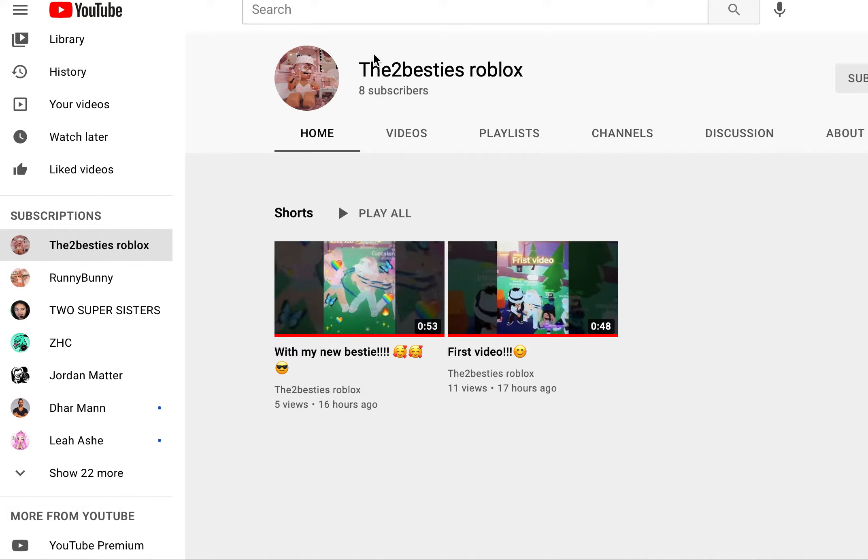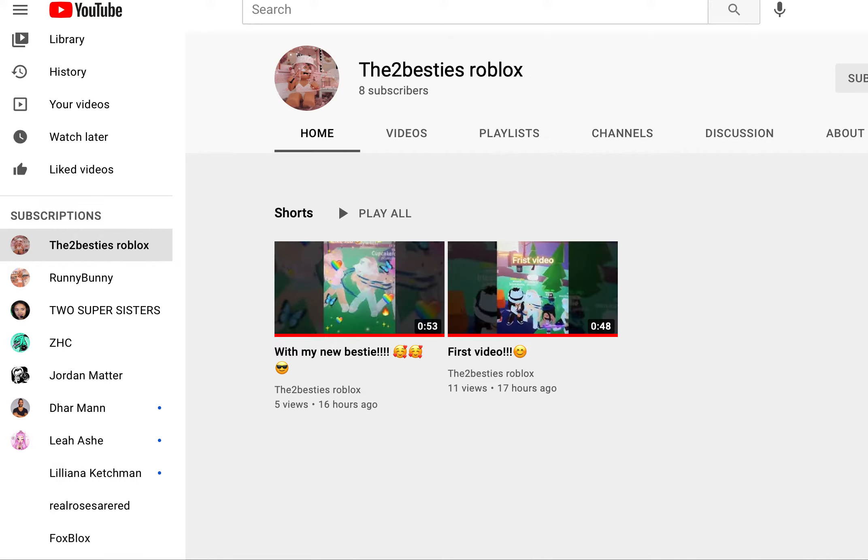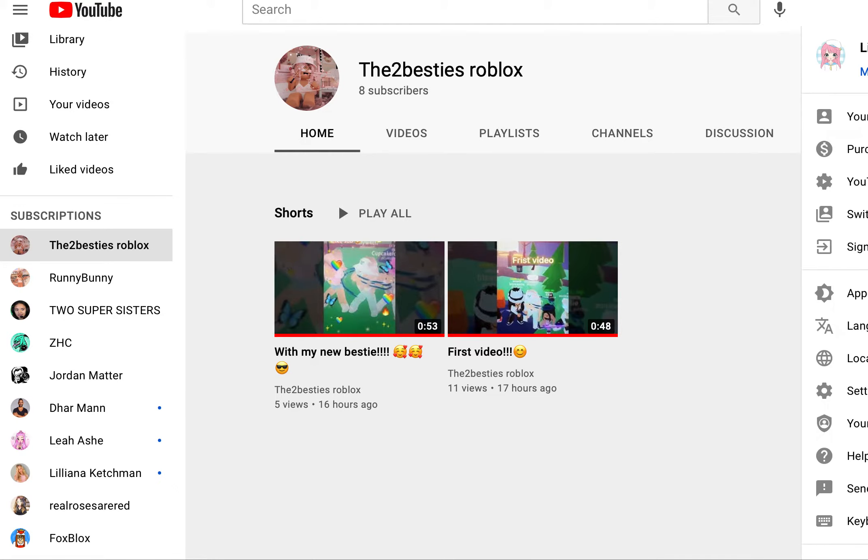I only have eight subscribers. I would really appreciate it if we could get this account to 10 subscribers. I'd really appreciate that.